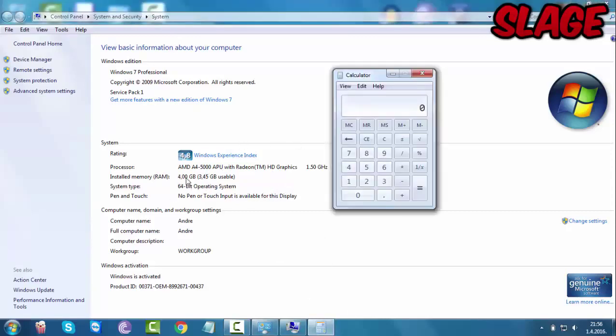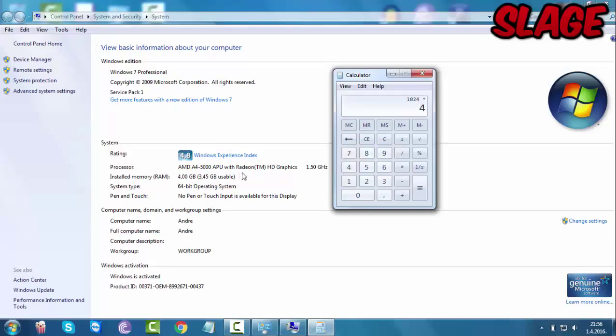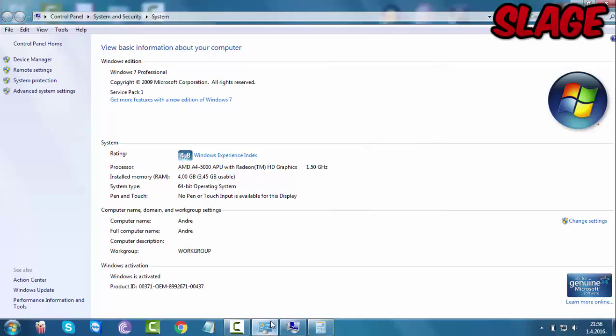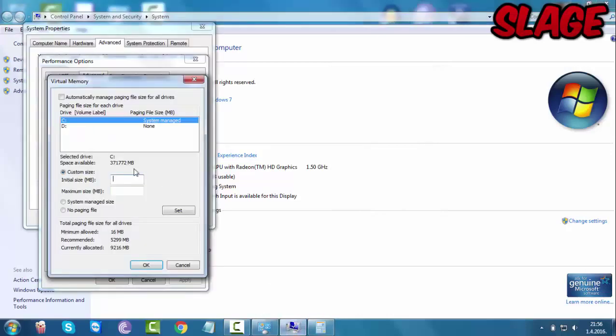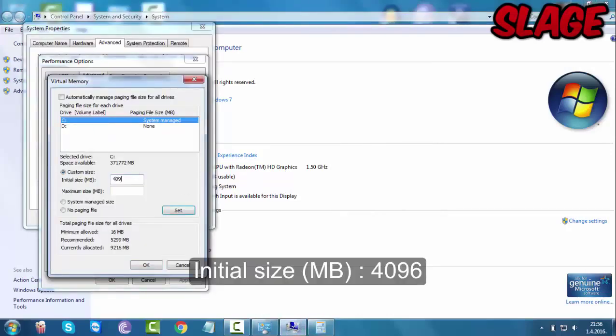You just want to multiply 1024 with the GB RAM that you have. So in my case it's 4GB RAM so I'm going to type in 1024 times 4 because I have 4GB RAM. So that's 4096.